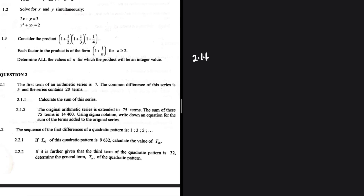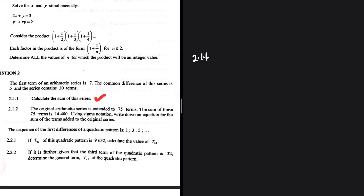Let's take a look at 2.1.1: calculate the sum of the series. The first term of an arithmetic series is 7, so a equals 7. The common difference is 5, so d equals 5. The series contains 20 terms, so n equals 20.